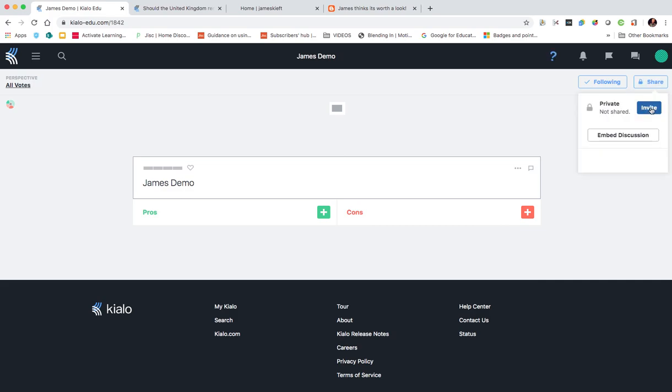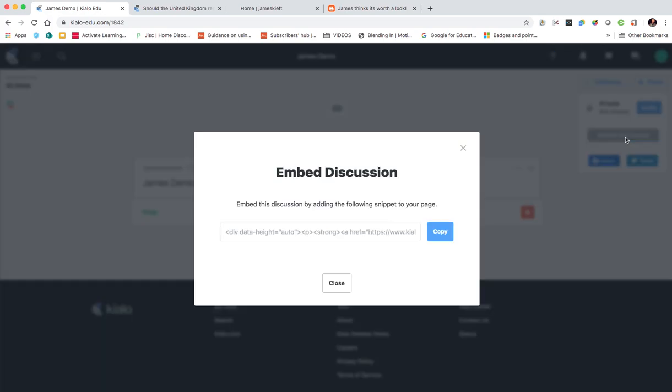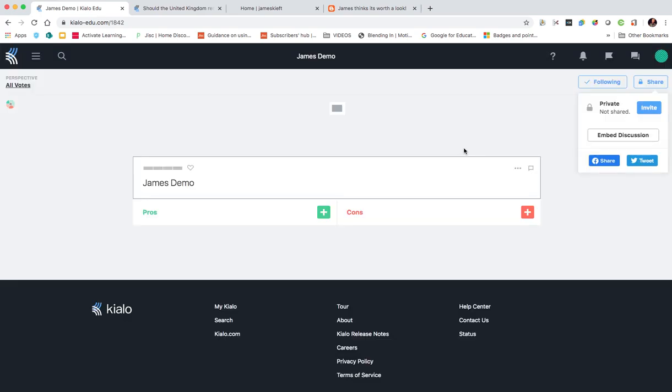To share I just click invite. I could also embed that discussion. So for example if I'm using a school or college VLE or school or college website, I could embed that discussion so that my students could access it. They still have to sign in.